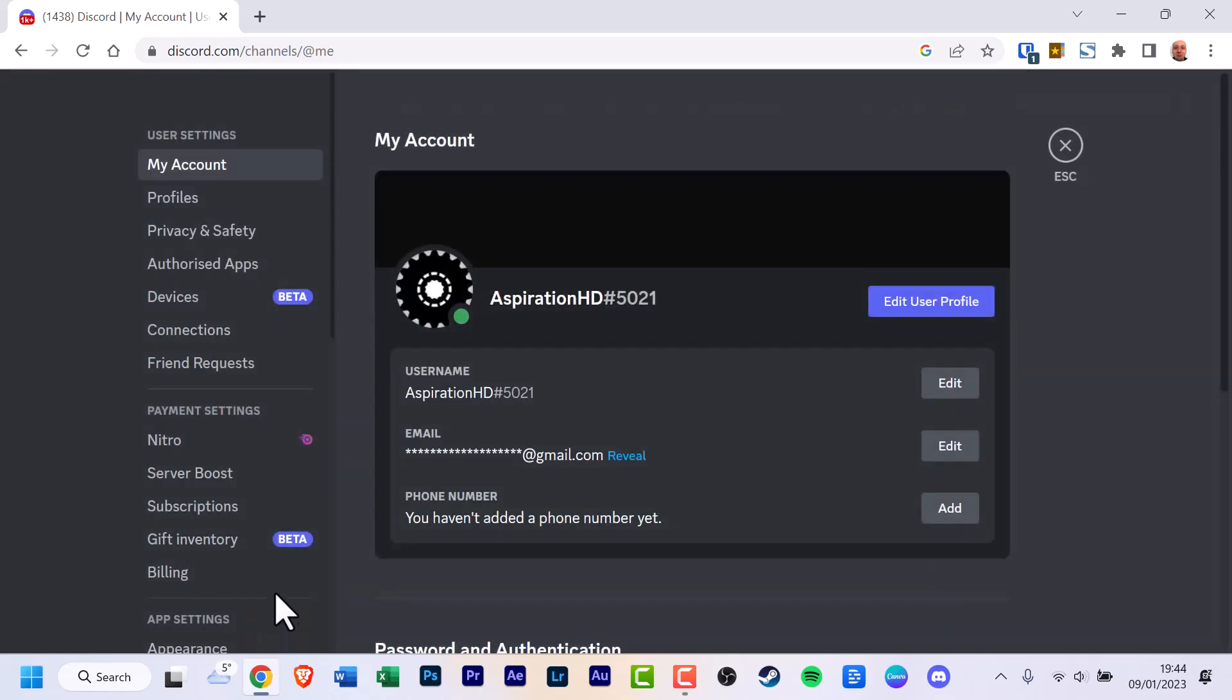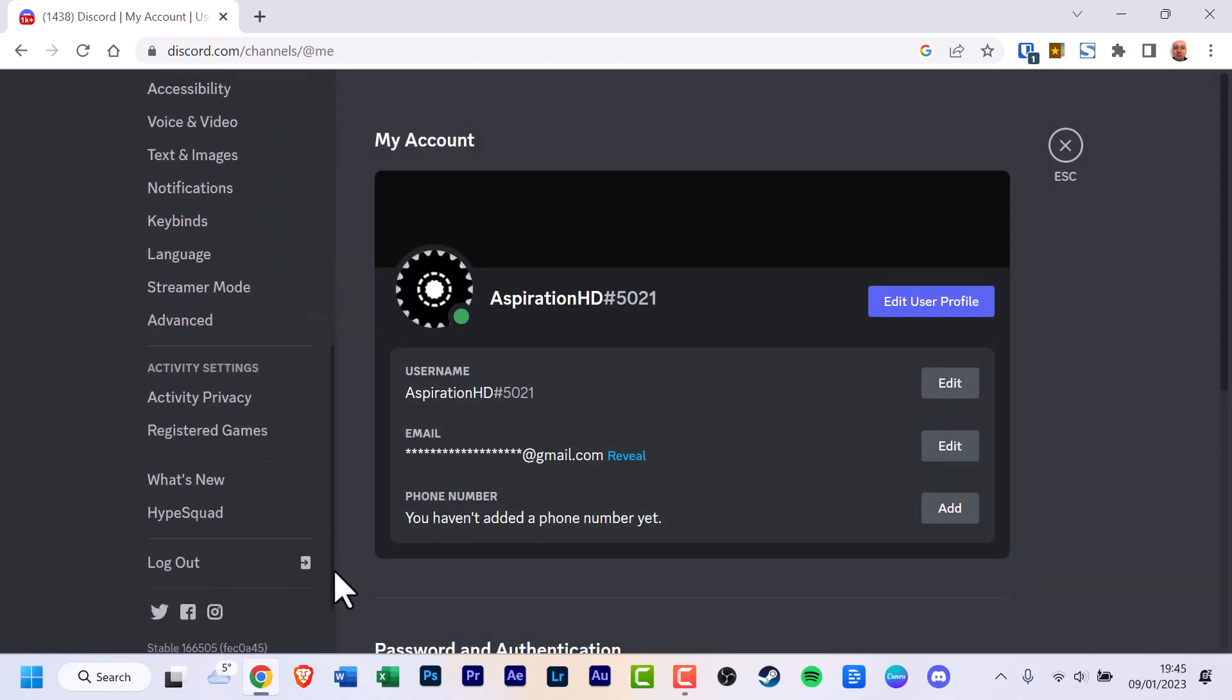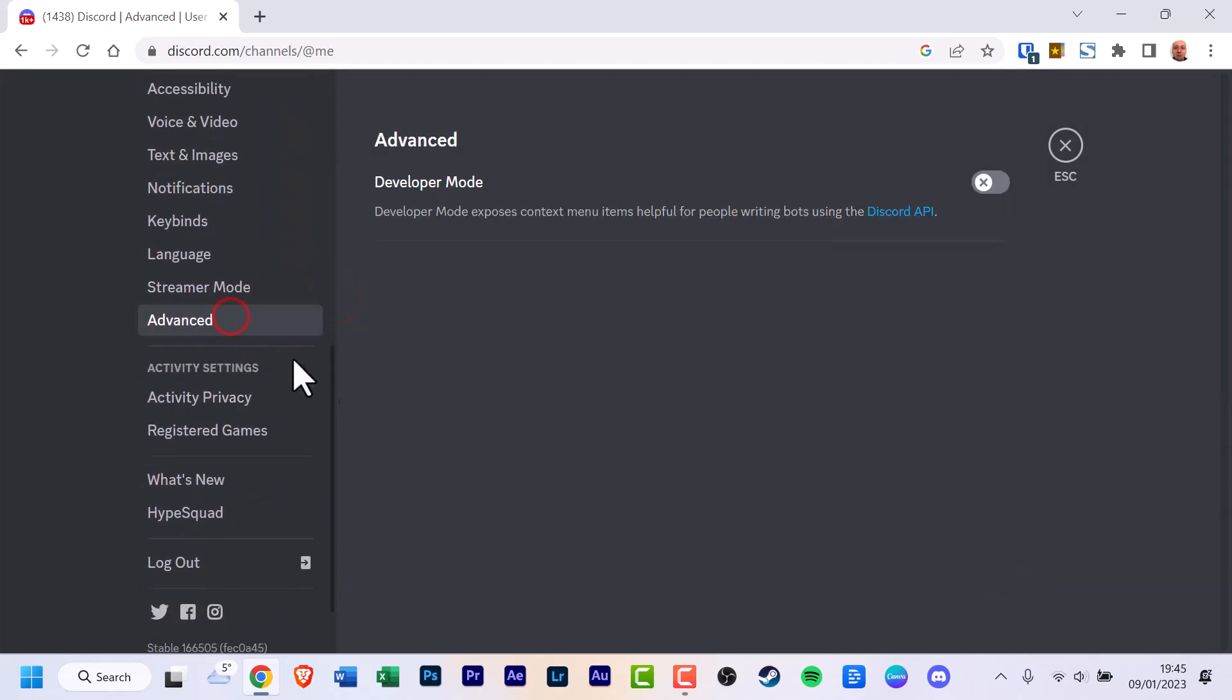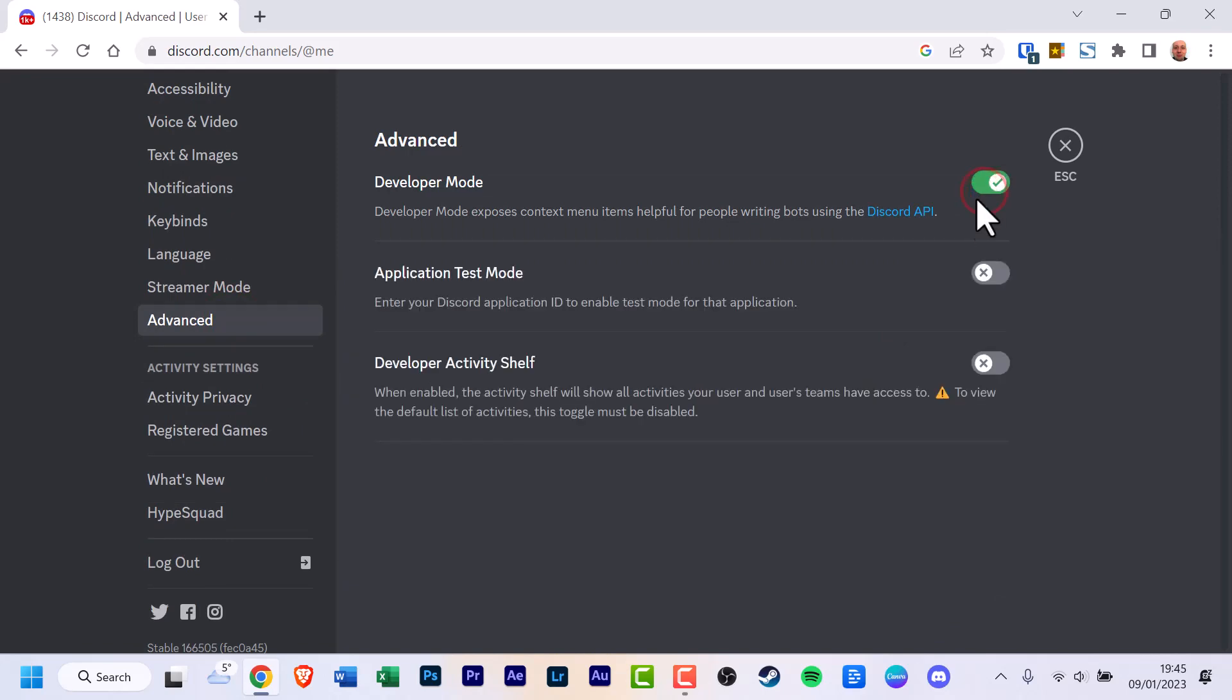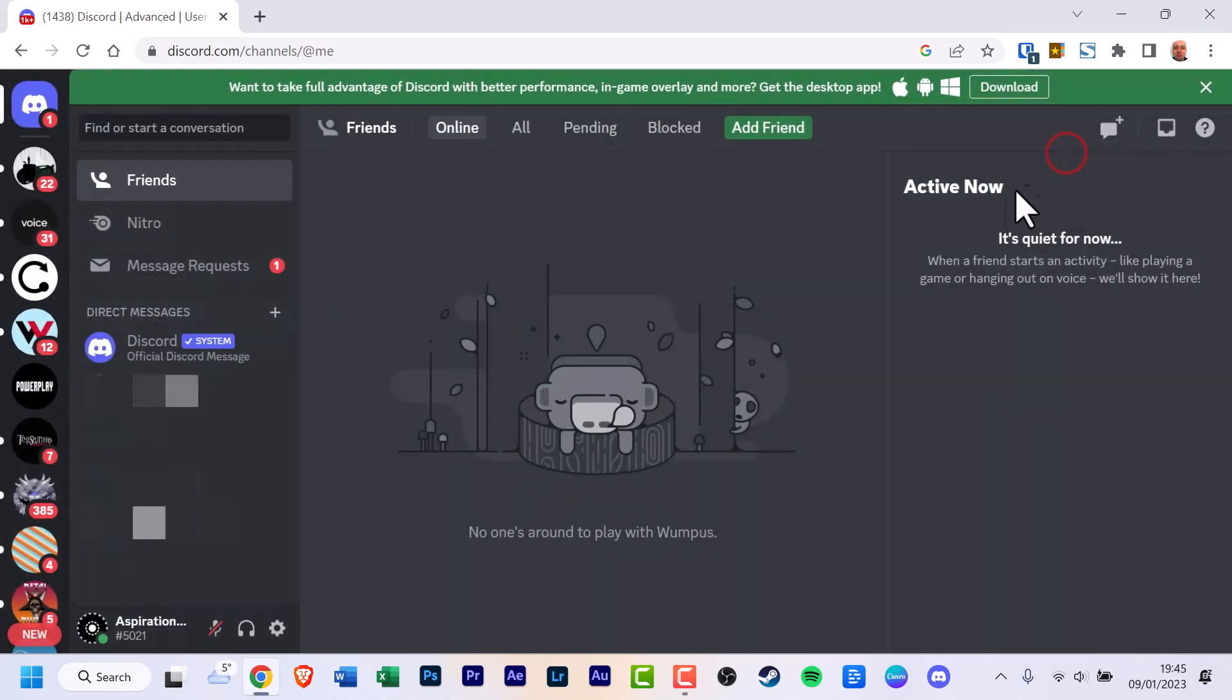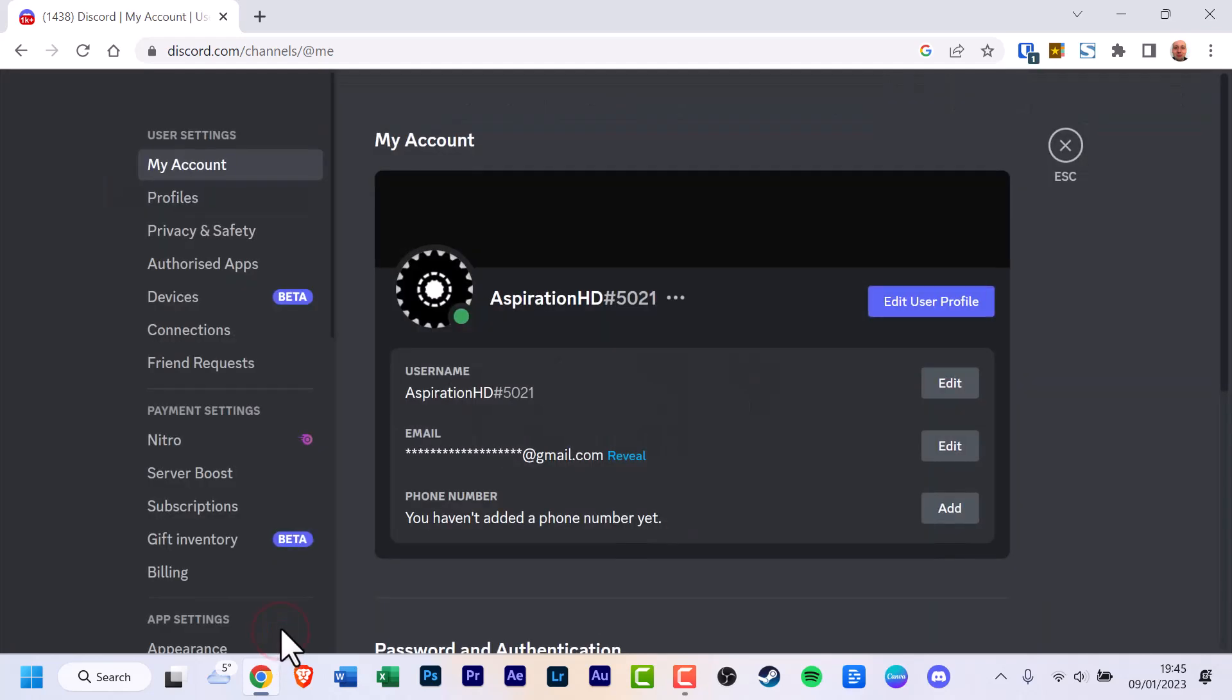Click on the advanced option under app settings on the left side of the screen. Enable developer mode by turning on the toggle button. Go back to your settings and click on my account.